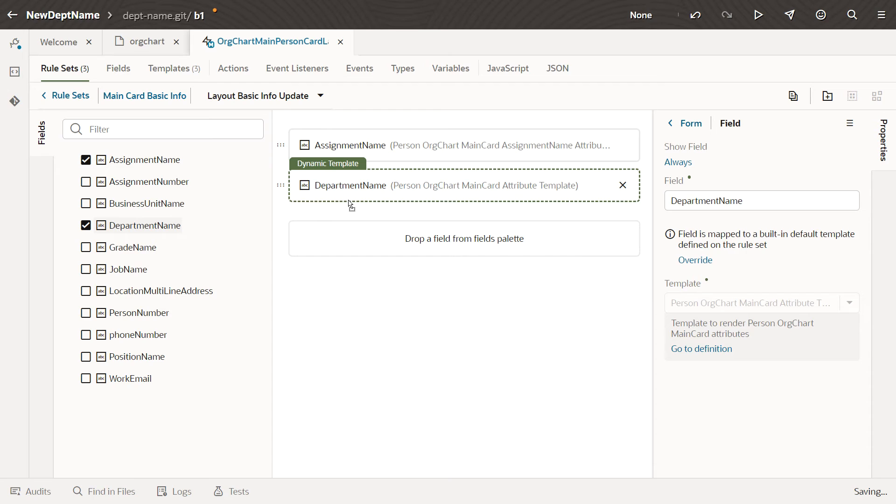You could use the Override link to change this template, but let's leave it set to the default for now.